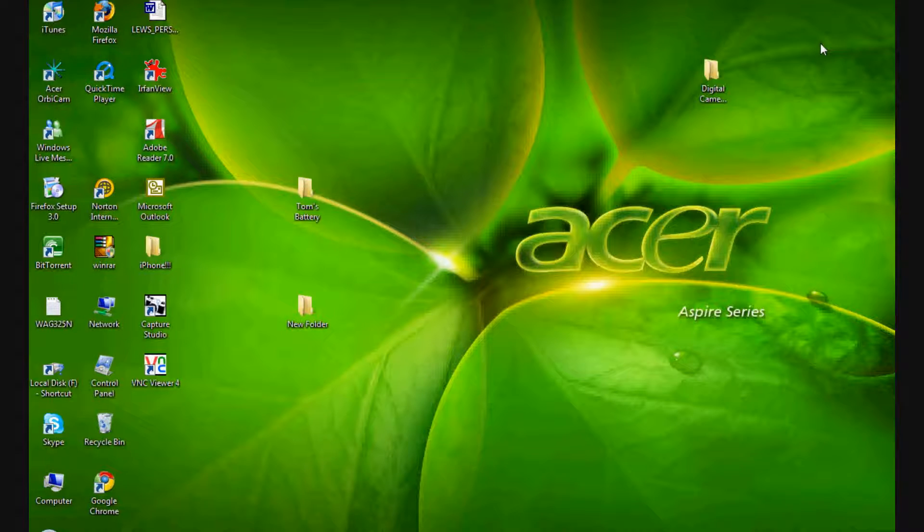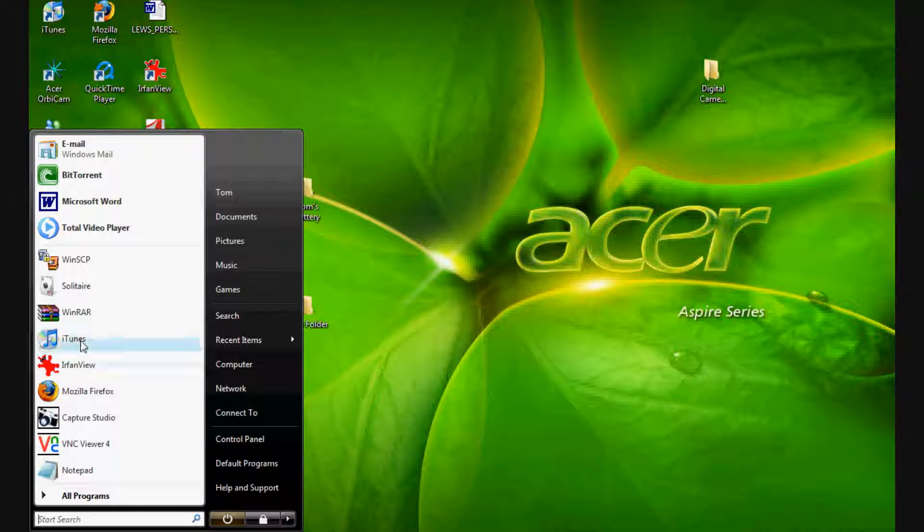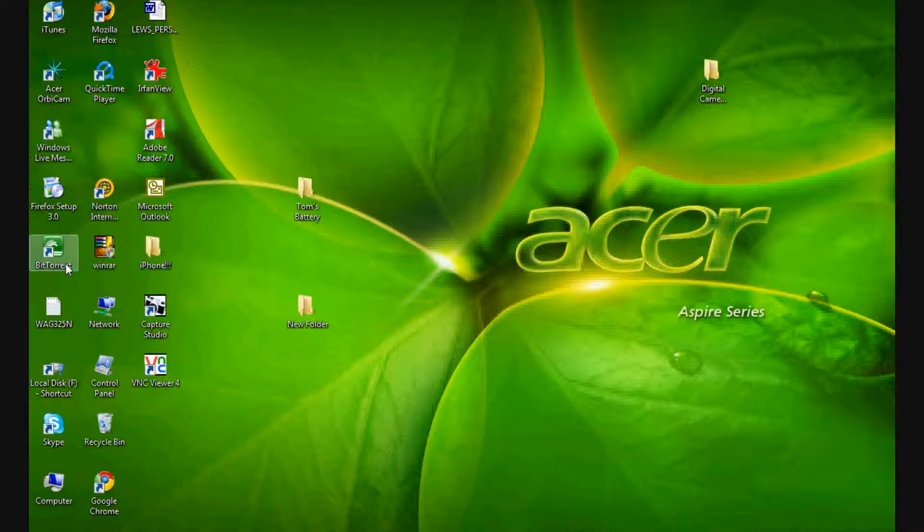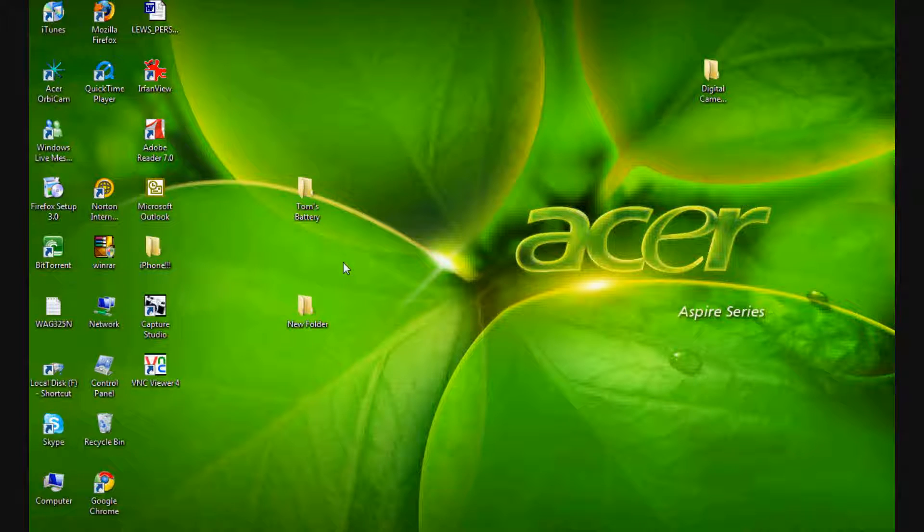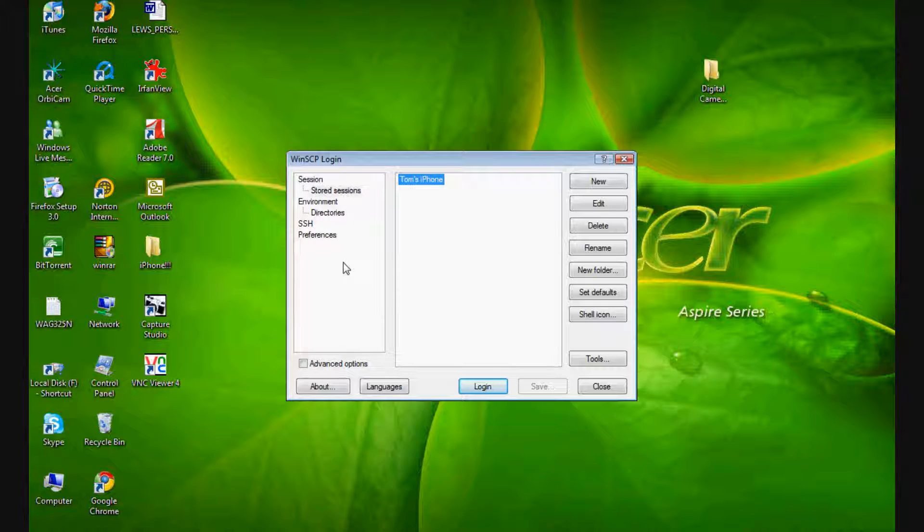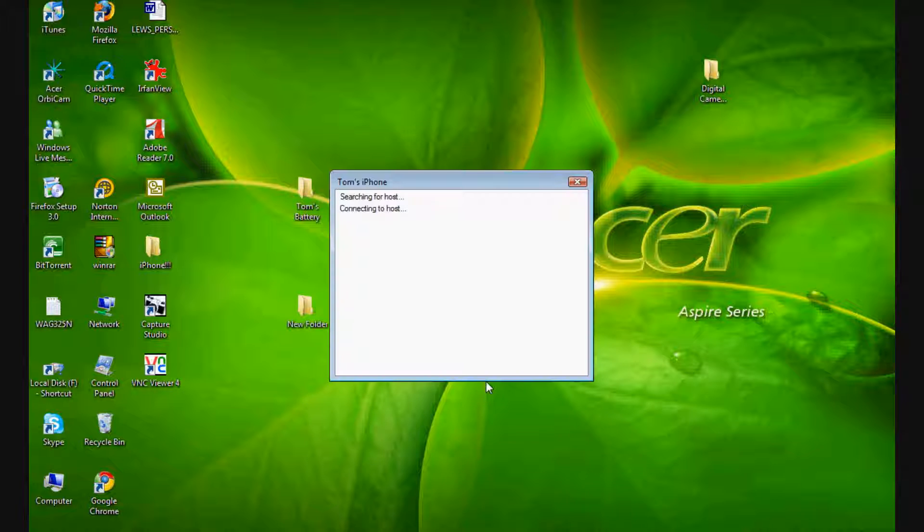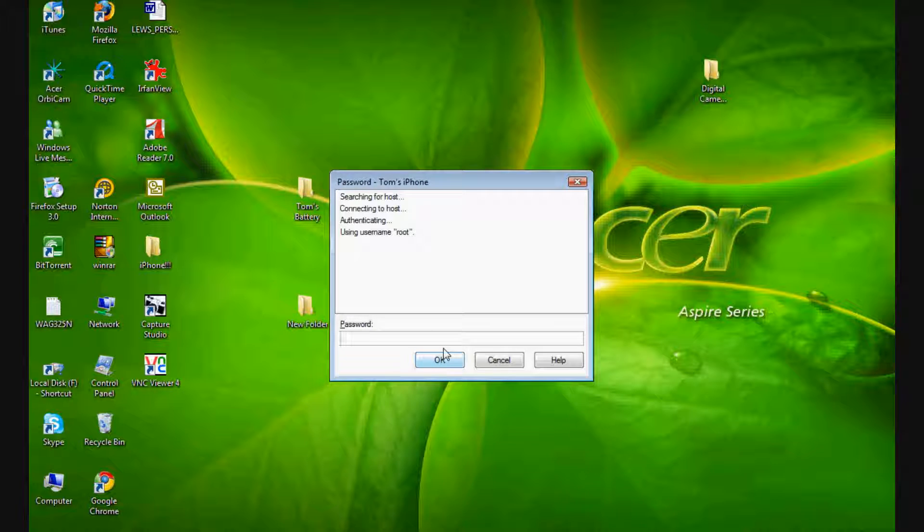Now this is when you're going to need to SSH. Don't worry guys, I'll show you how to SSH in a video that's soon to come. Just log in and get the SSH going.